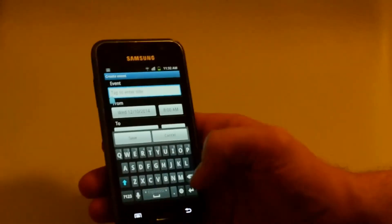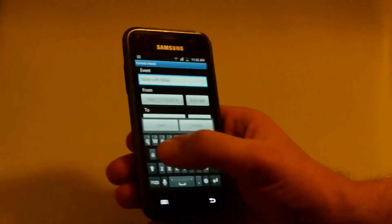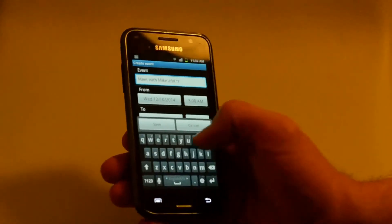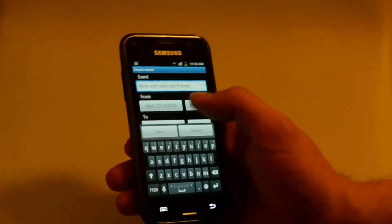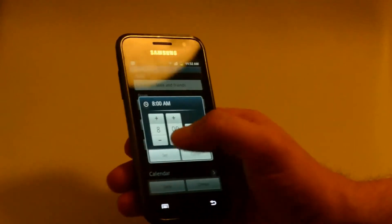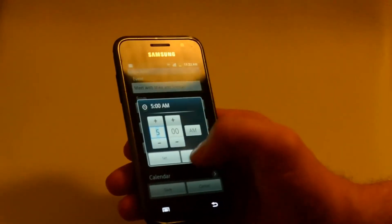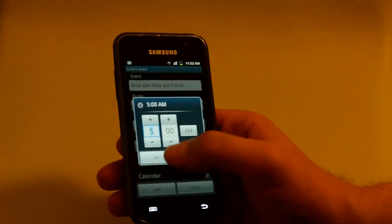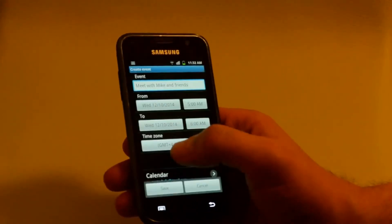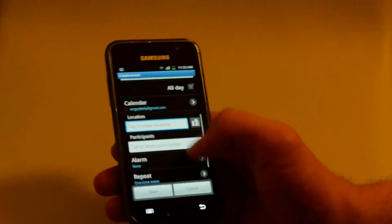Oh, I'll have to type the title again. Okay. Meet with Mike and Friends. At 5 p.m. And let's set the alarm to one hour before the event.